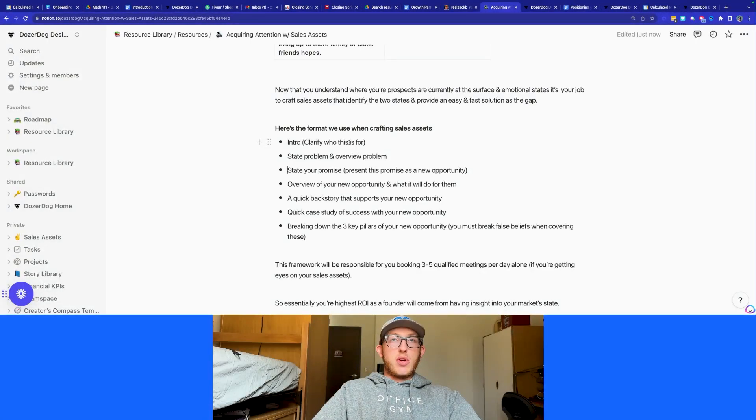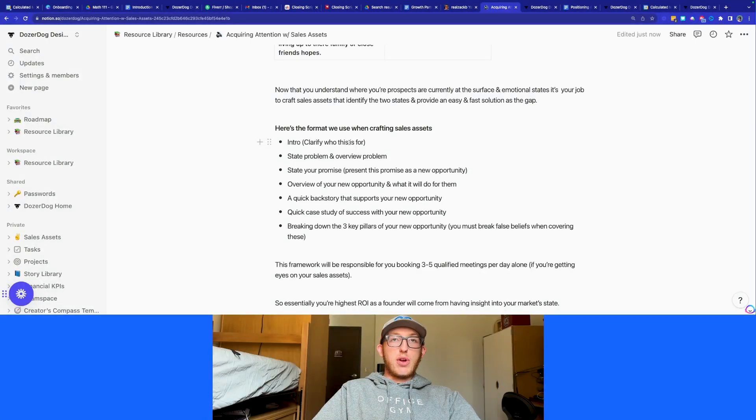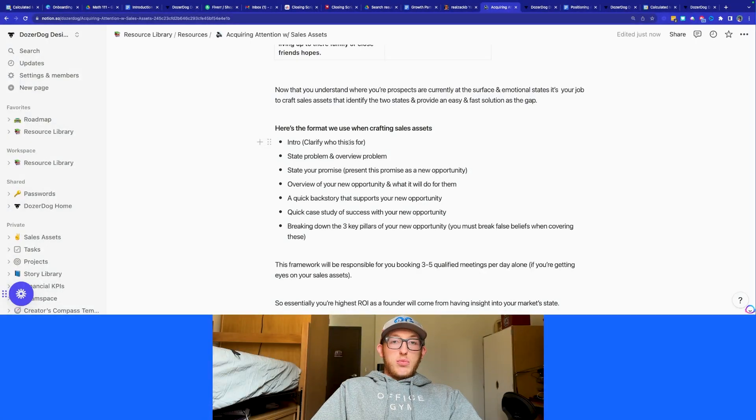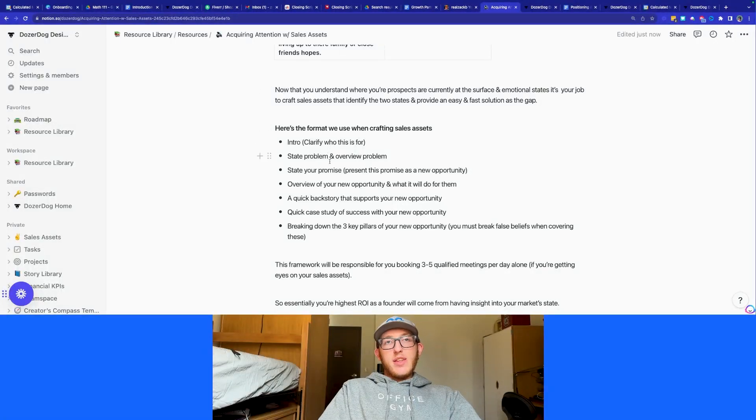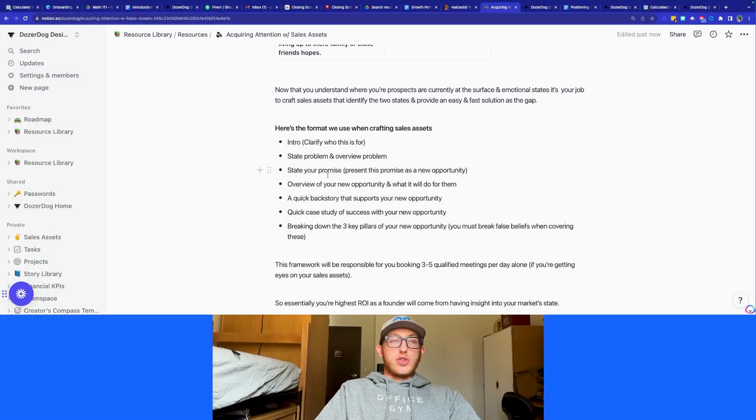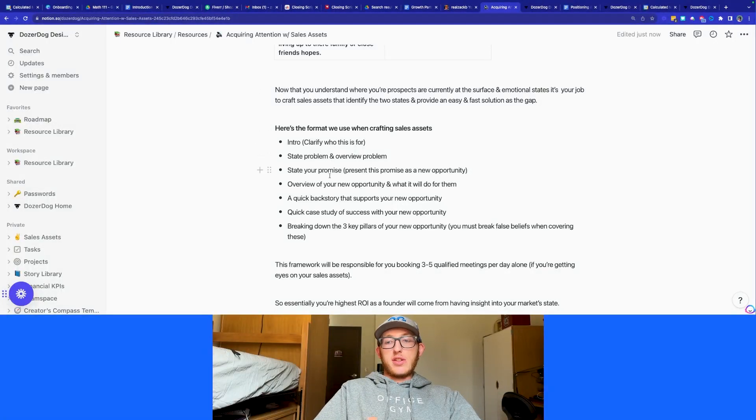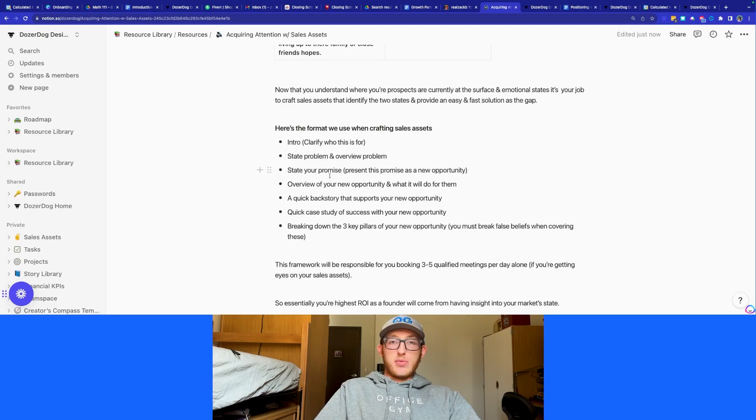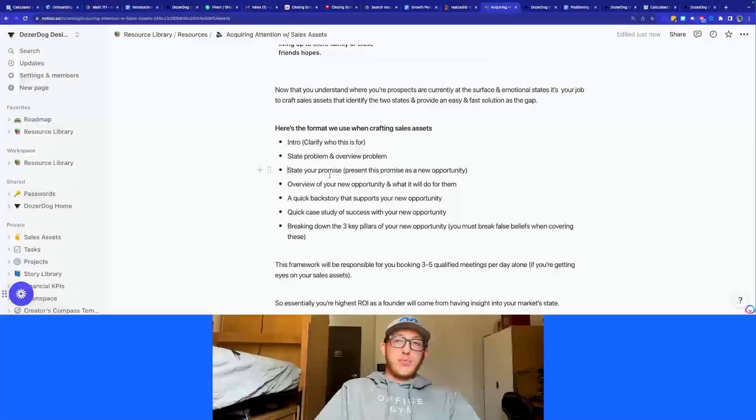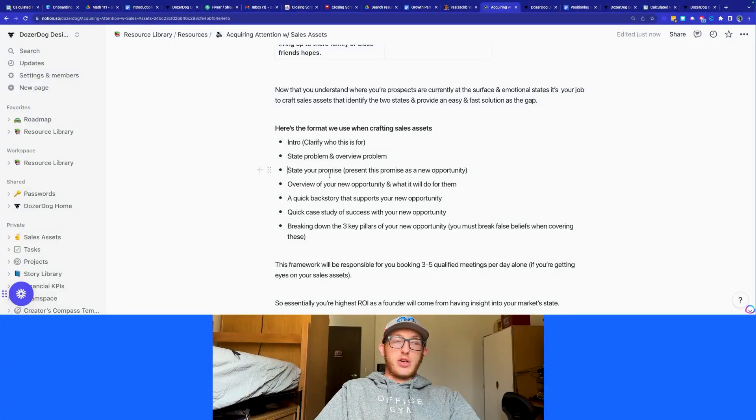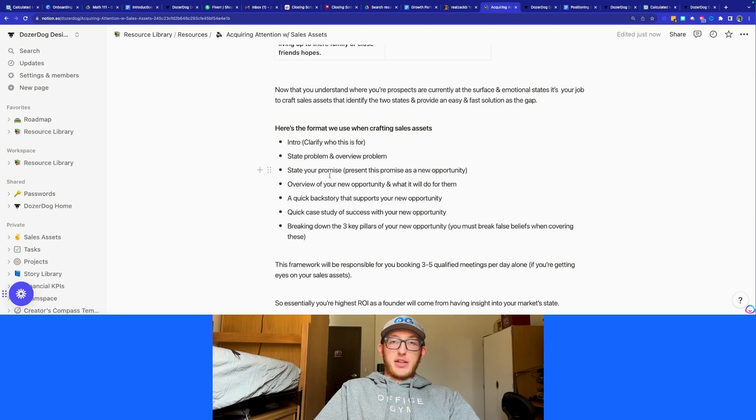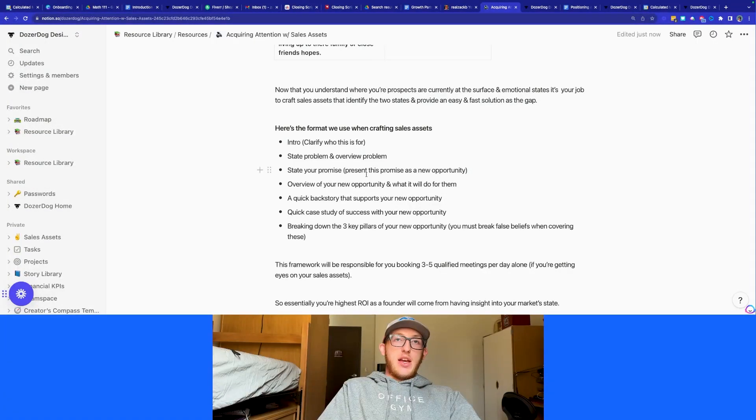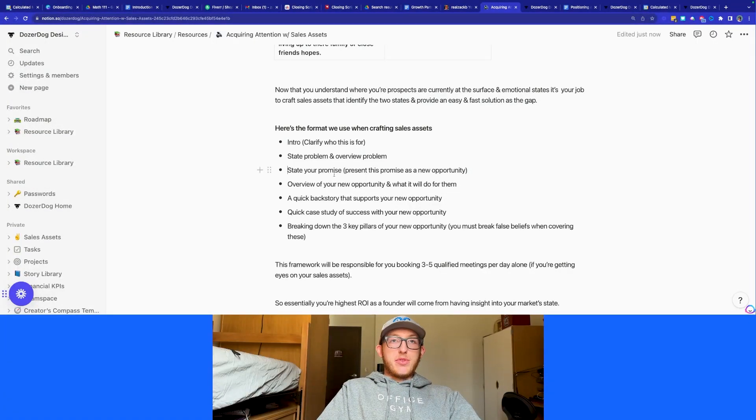Then we're going to want to state the problems and overview problem. You're going to state what are their problems? What's their current state? Then you're going to look at what's your promise? What are you going to deliver? What mechanism are you going to use? Not necessarily talking directly about the mechanism, but talking about how that mechanism is going to take them from point A to point B and what they can do about their problems.